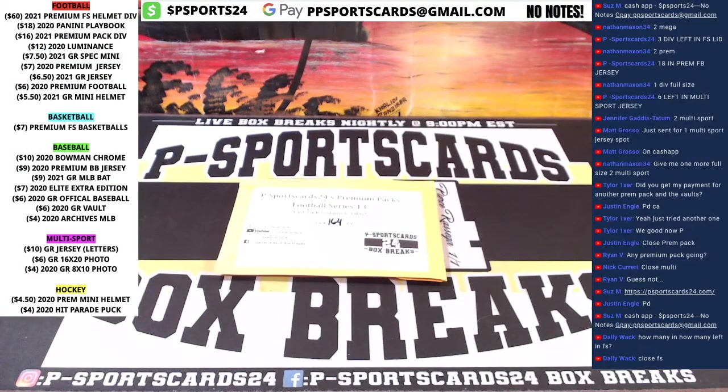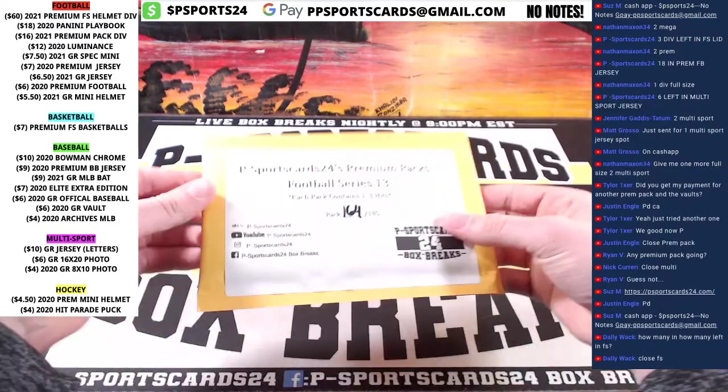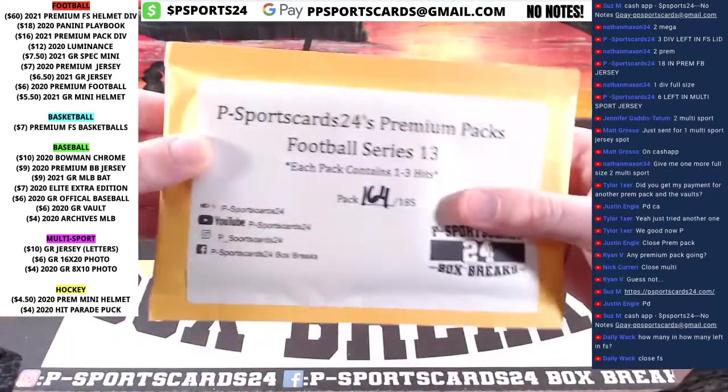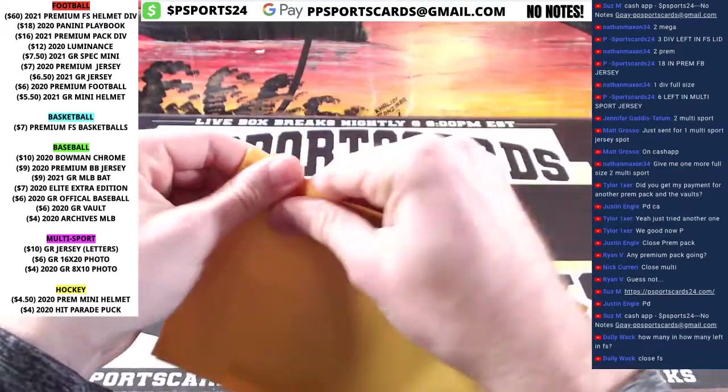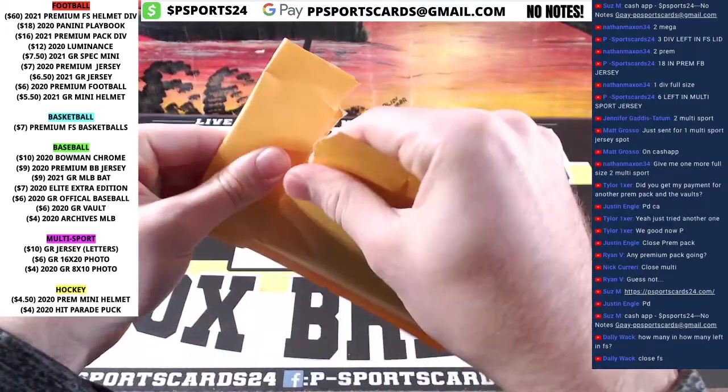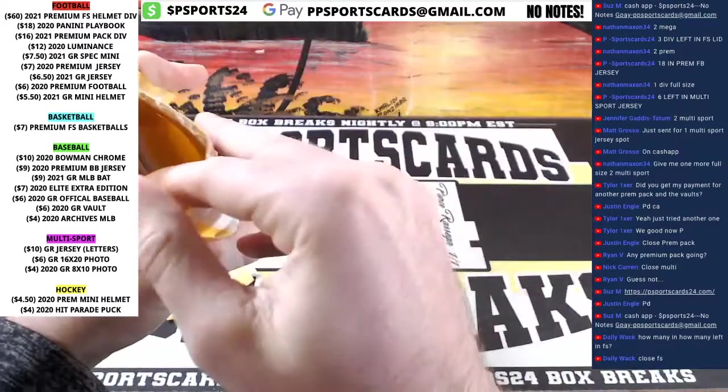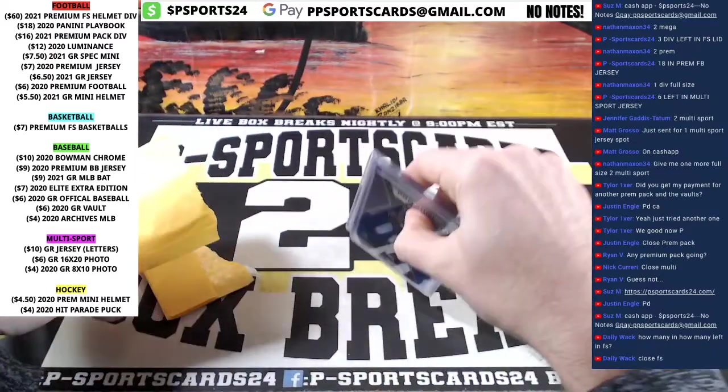Alright, good luck guys. $164 to $185, eBay, YouTube, Instagram, Facebook, seal it up, last one in the series.